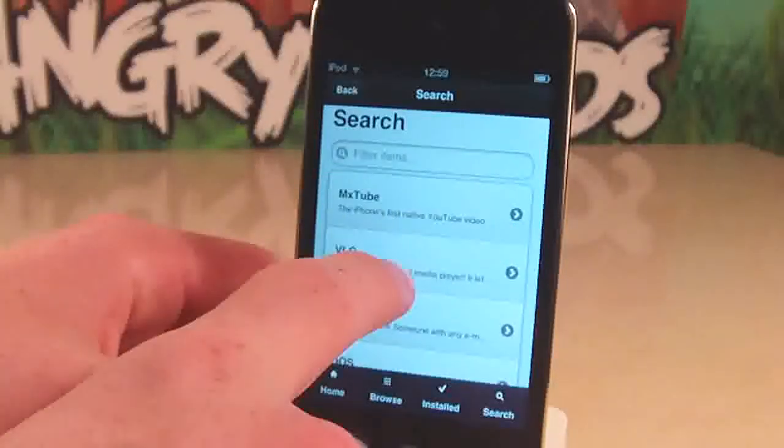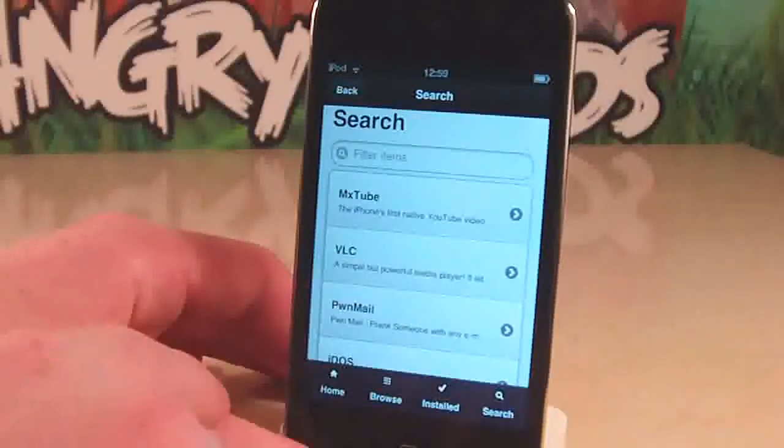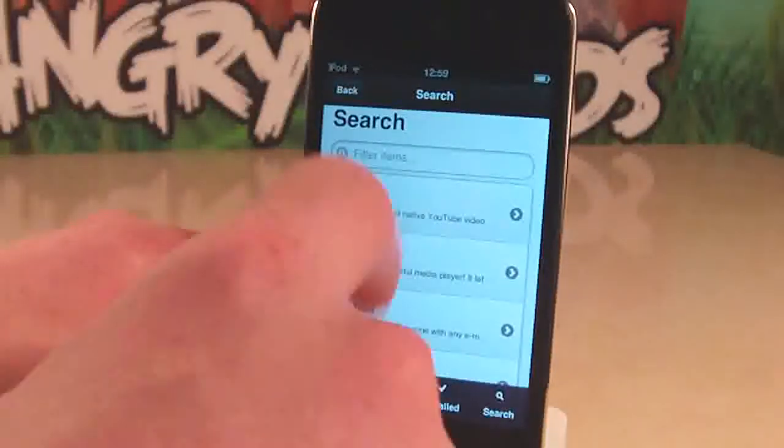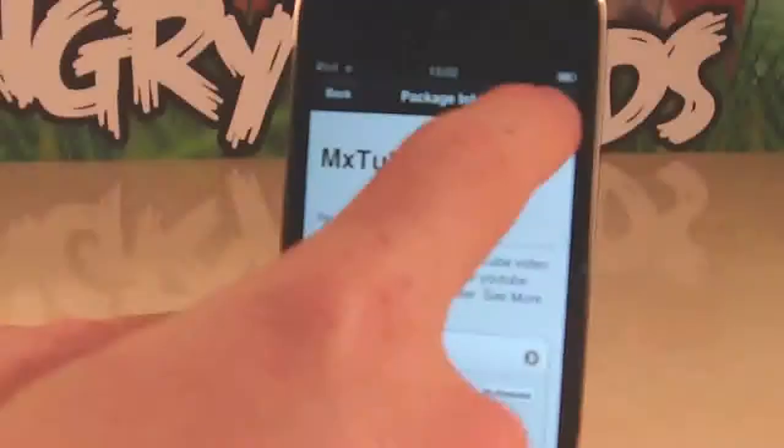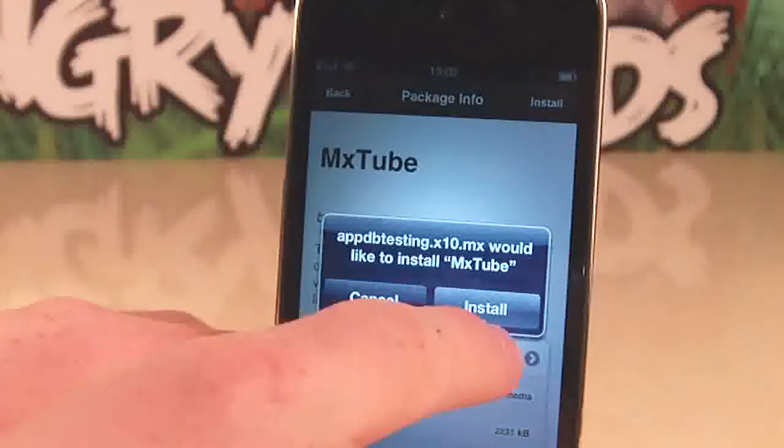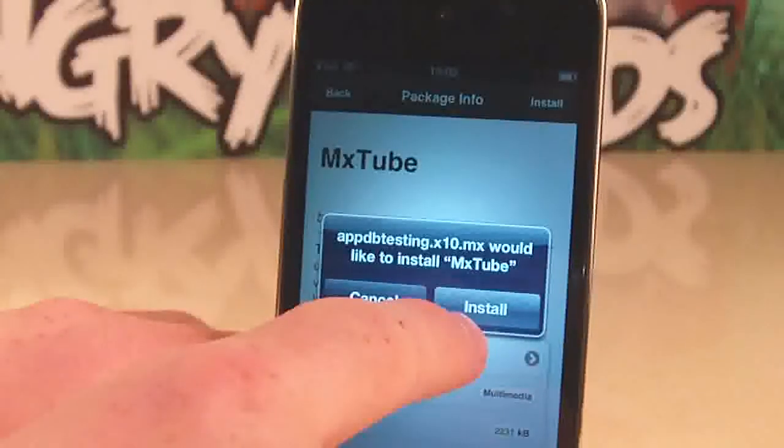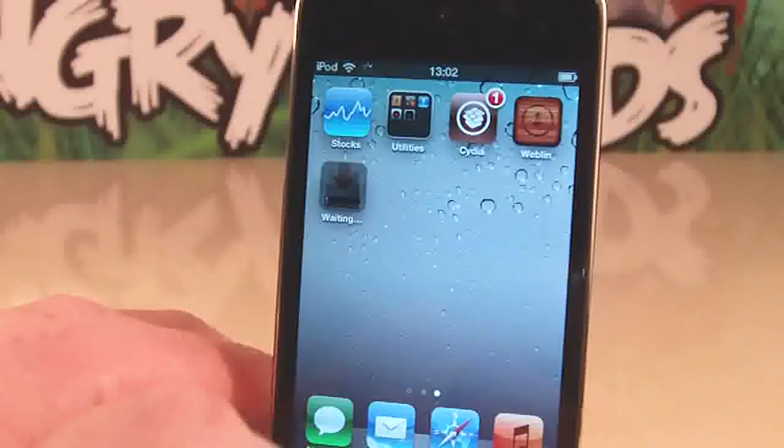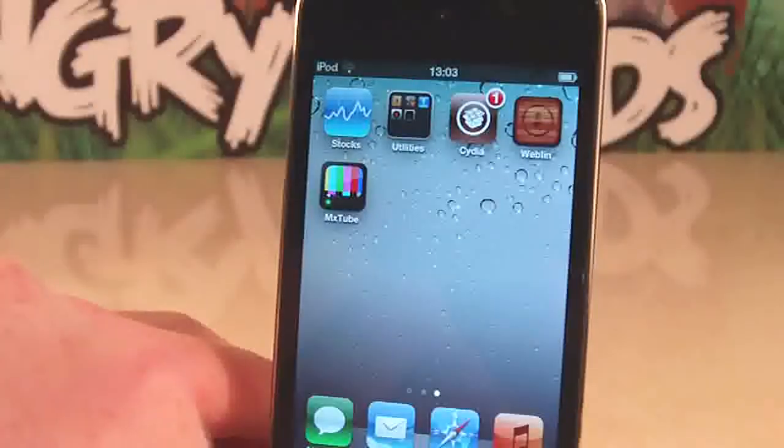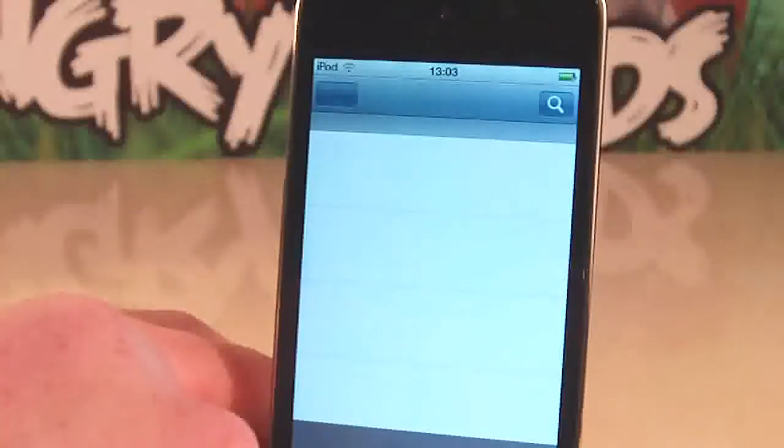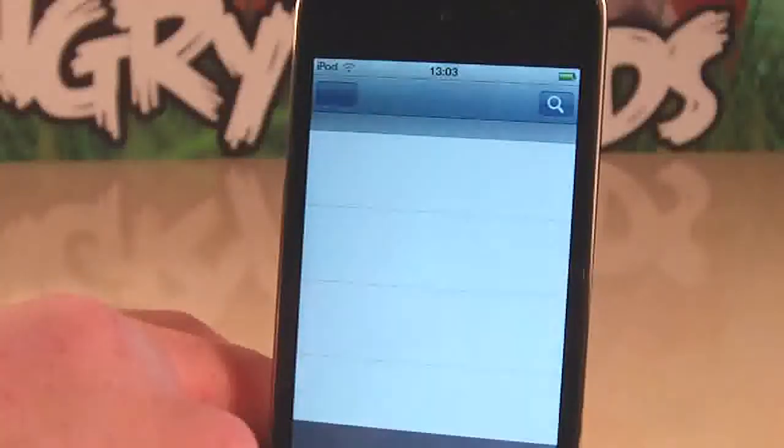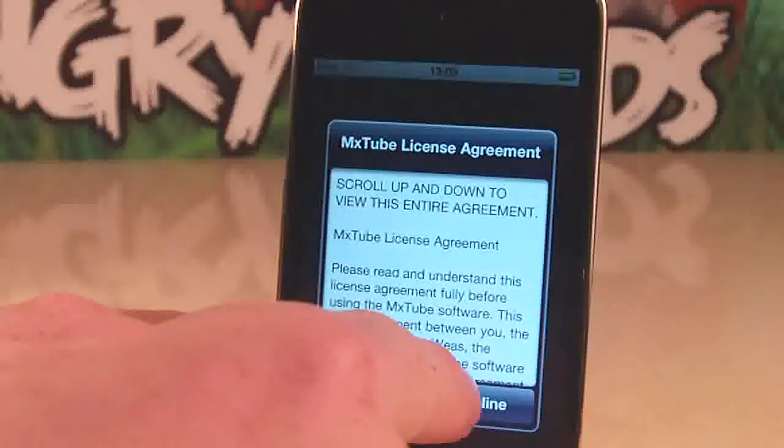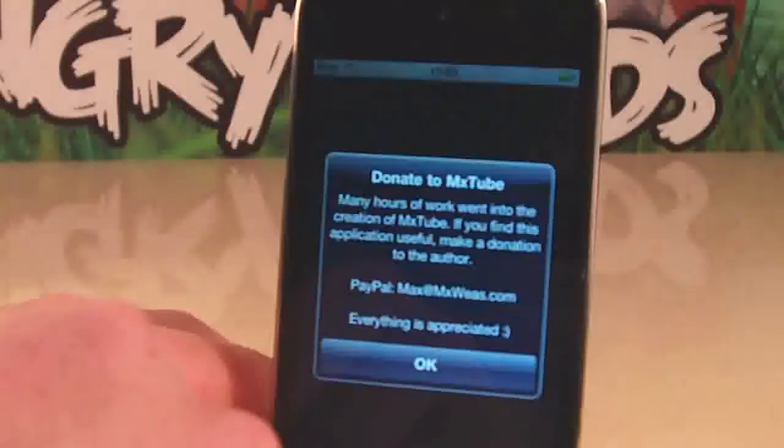So here is search and we've got MXTube, VLC video player. So we're going to actually install MXTube. If I just press install and install again, there we go, it is installing on my device. And there we go, it is installed on my device, fully working jailbreak application without using Cydia.